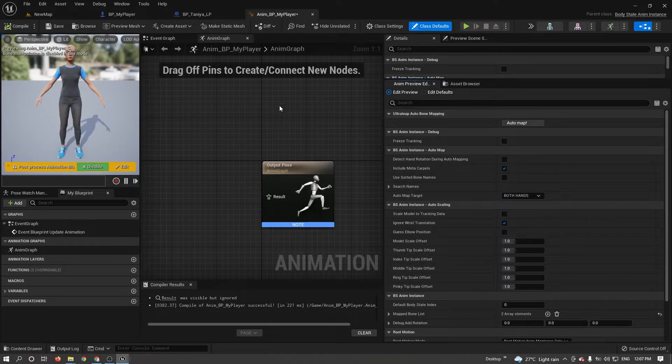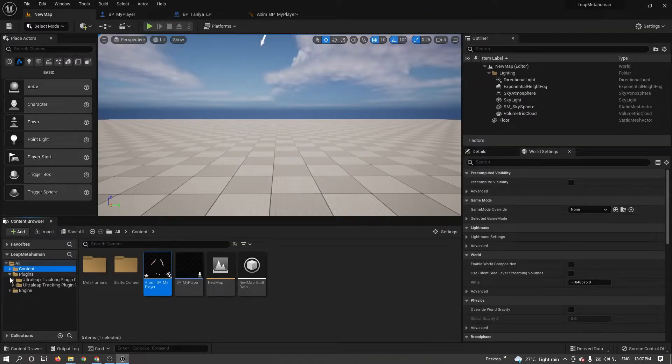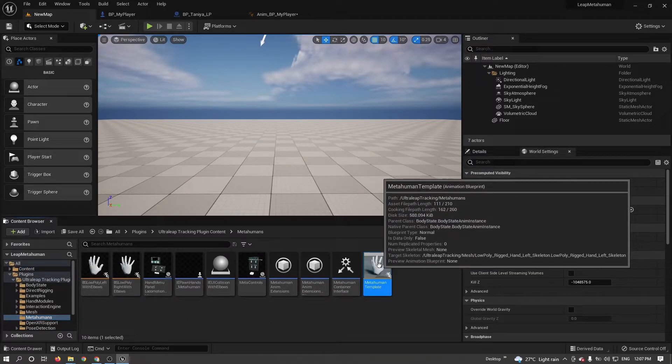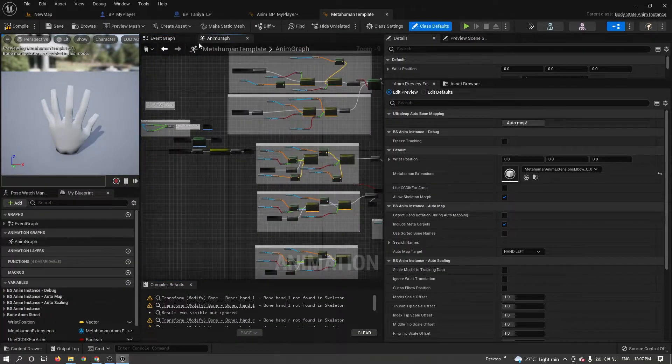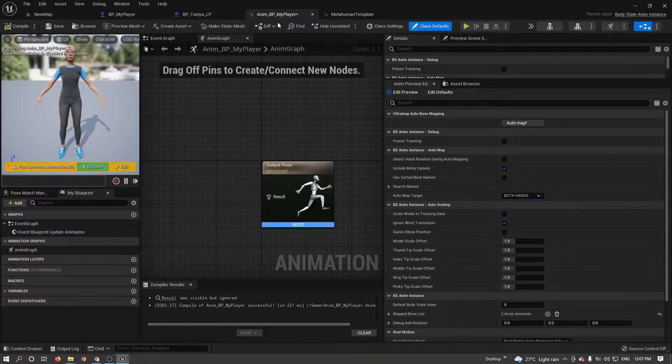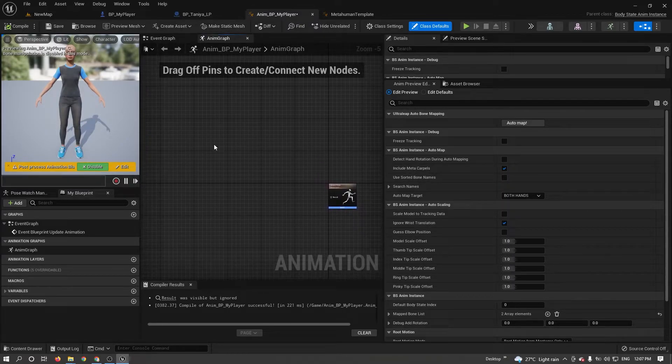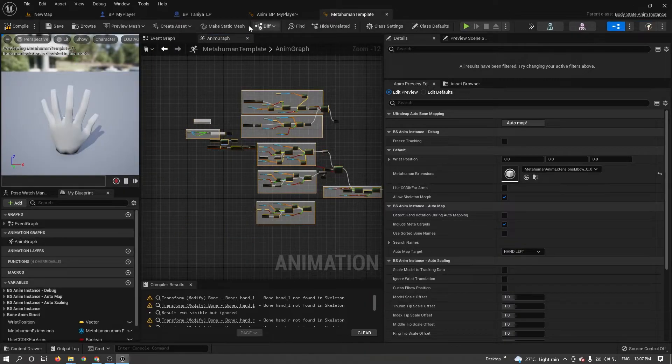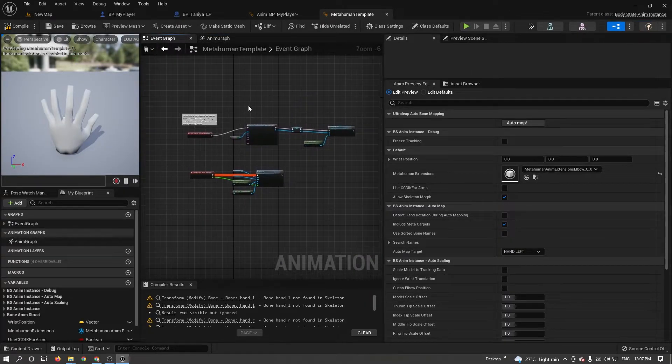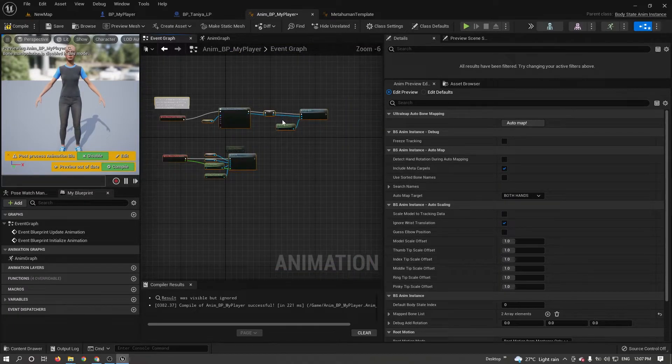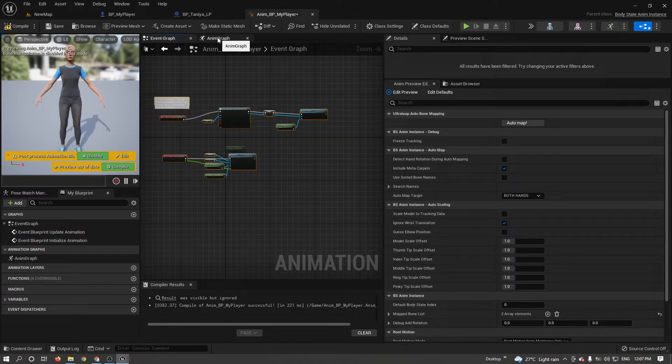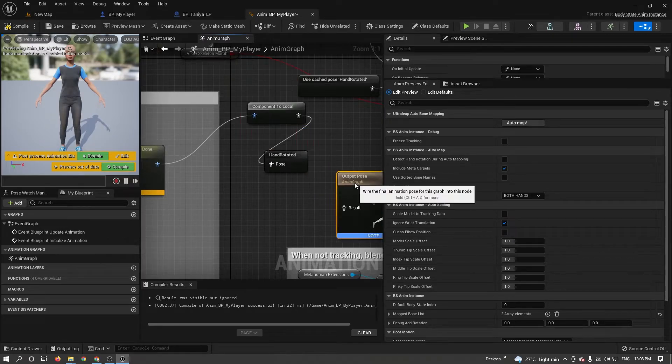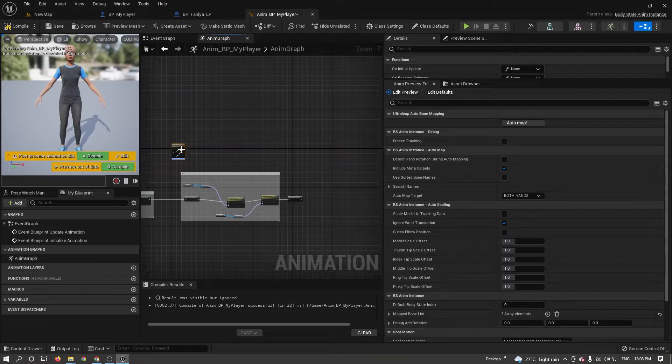Now I need to add some nodes. Go to LeapMotion plugin folder and MetaHuman. Open MetaHuman templates. From anim graph and event graph, I need to copy all these nodes. Control A to select all and Control C to copy. Go to my anim blueprint, Control V to paste. Similarly go to event graph. Select all, Control A, Control C copy. Go to my blueprint, Control V. You can close MetaHuman templates. Go to anim graph and we need to connect one node at the end. Just drag to the end and connect it.